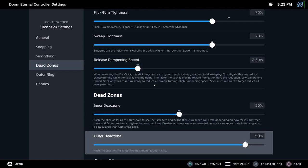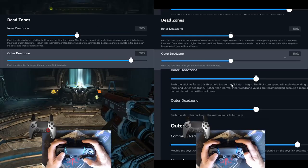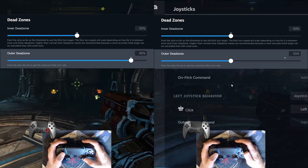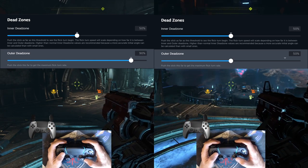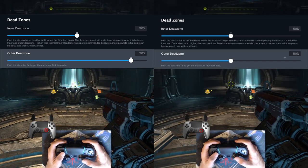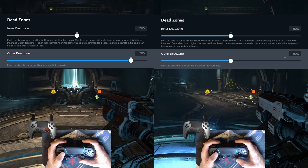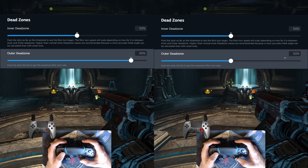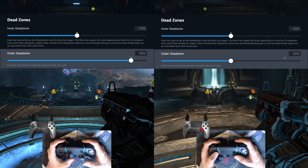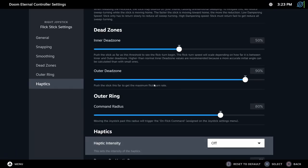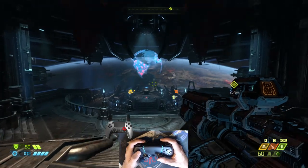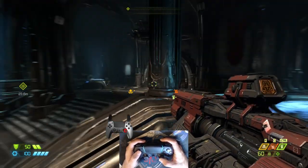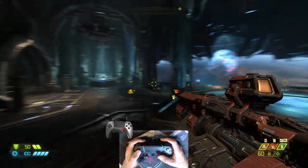Dead zones. Inner dead zone. The speed of the flick action will be influenced by the inner and outer dead zone. The inner dead zone is responsible to initiate the flick turn. The outer dead zone. If you pass this threshold, you will get the maximum flick turn rate. Command radius. The button binded to the outer ring dead zone will be triggered just after this radius.